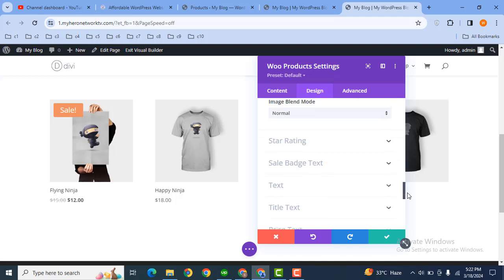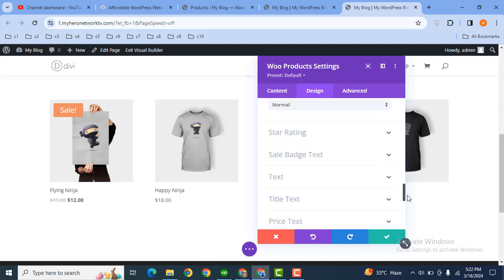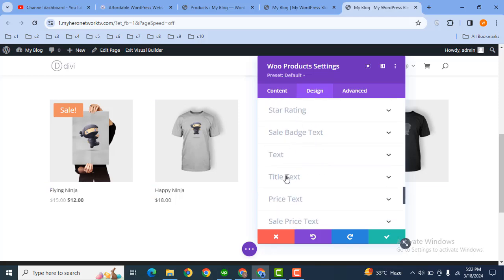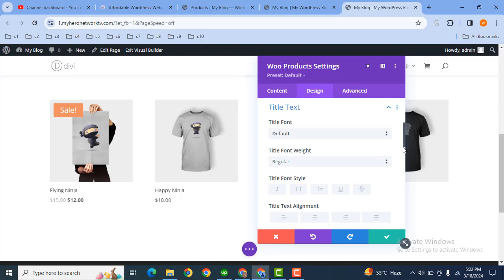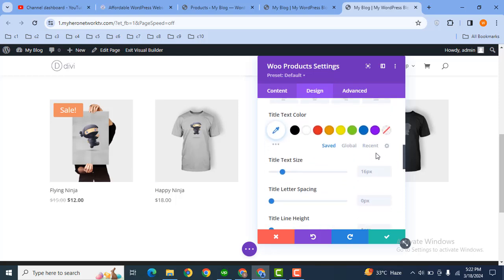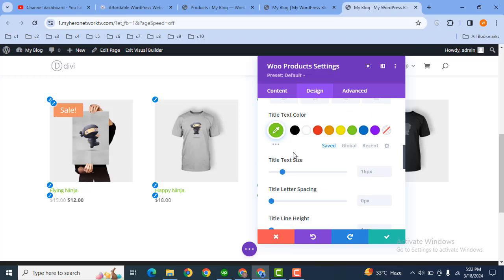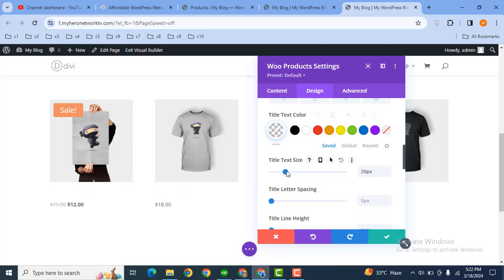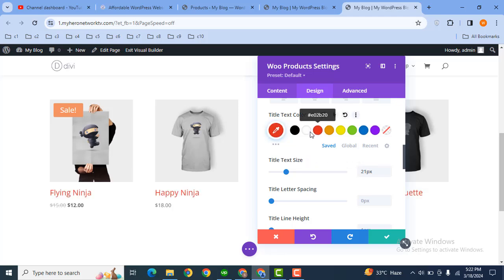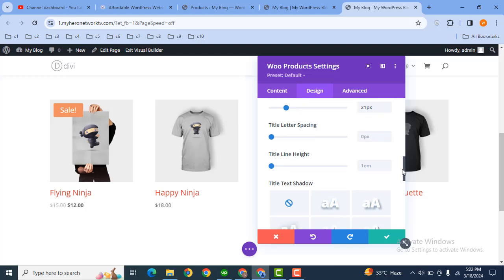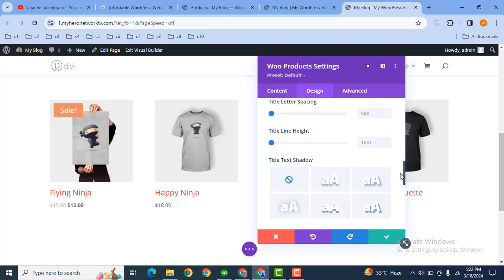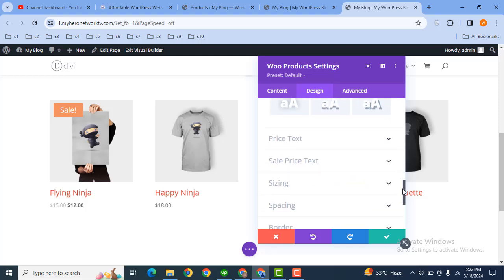Then scroll down and here you can customize title text. For example, you can change the color, font style, font family. Here you can see the color is changed and also you can increase title size. There are more options, for example you can increase the line height as well as text shadow.